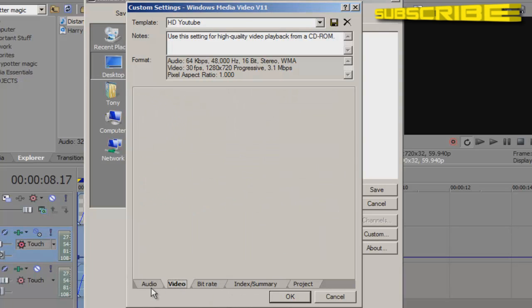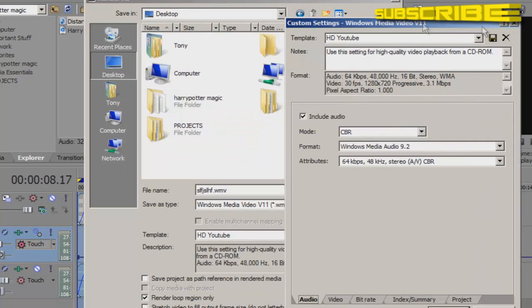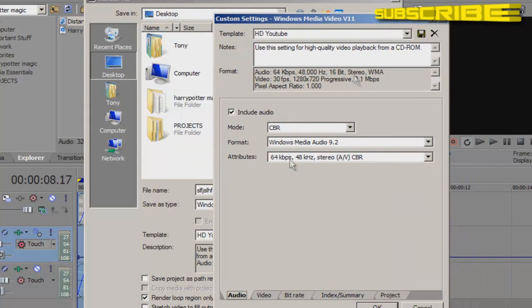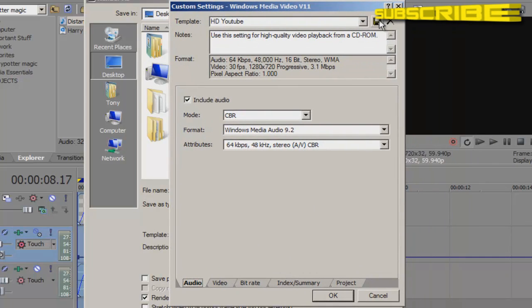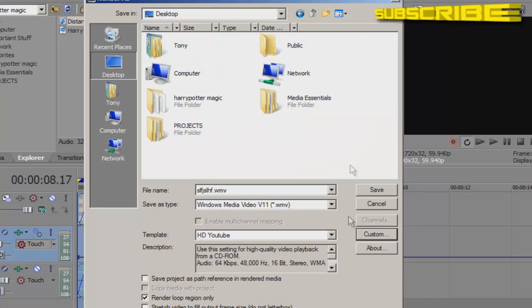And once you have all that, you can save this as your template for an HD YouTube template or something. You can save this preset, or you can make these settings a preset. So you don't have to do this over and over again, every time you render. So you can hit the save button and, or first type it in and then hit the save button right here. And I already have all that. So you don't have to do that. And you'll see right here that your template is whatever you named it.